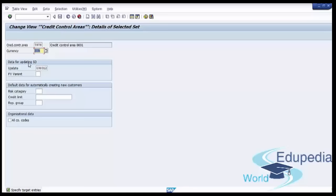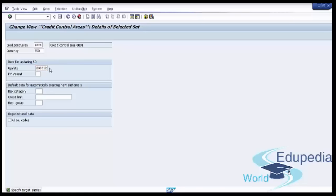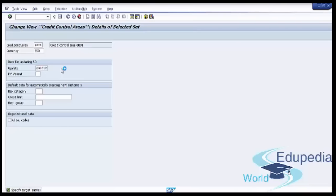The next block is Data for Updating SD. In the first field, Update: in SAP, credit exposure is the sum of special GL items, open receivables, open orders, open deliveries and open billings. Update rules control when and how the data related to open orders, open deliveries, open billing and open AR is updated in the calculation of the credit exposure. You can choose one of the following update groups available in standard SAP. If the field is left blank, the SAP Credit Management application ignores the SD documents and considers only open receivables and open special GL items for calculating credit exposure.